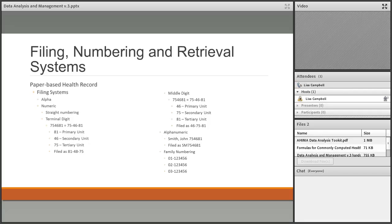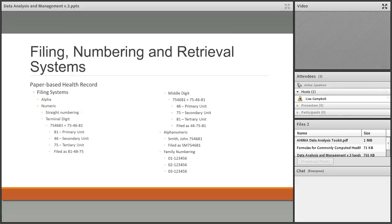In the family numbering system, one medical record number is assigned to a family. The primary household person — patriarch or matriarch — is given 01, and each additional family member, usually by date of birth, is given 02, 03, and so on. This makes it easy to locate patients in a pediatric or family doctor's office. However, in cases of divorce or other situations it's not useful, so family numbering is really only seen in pediatric offices.